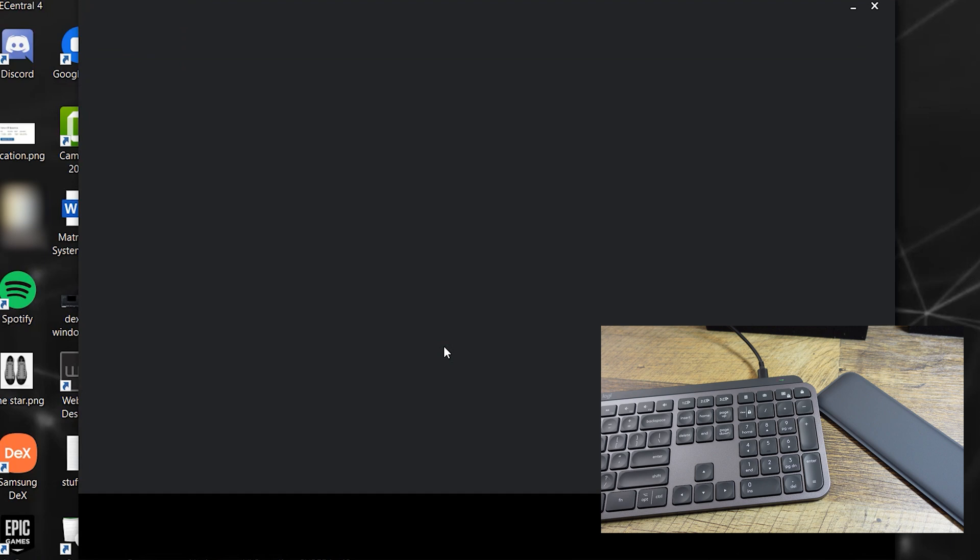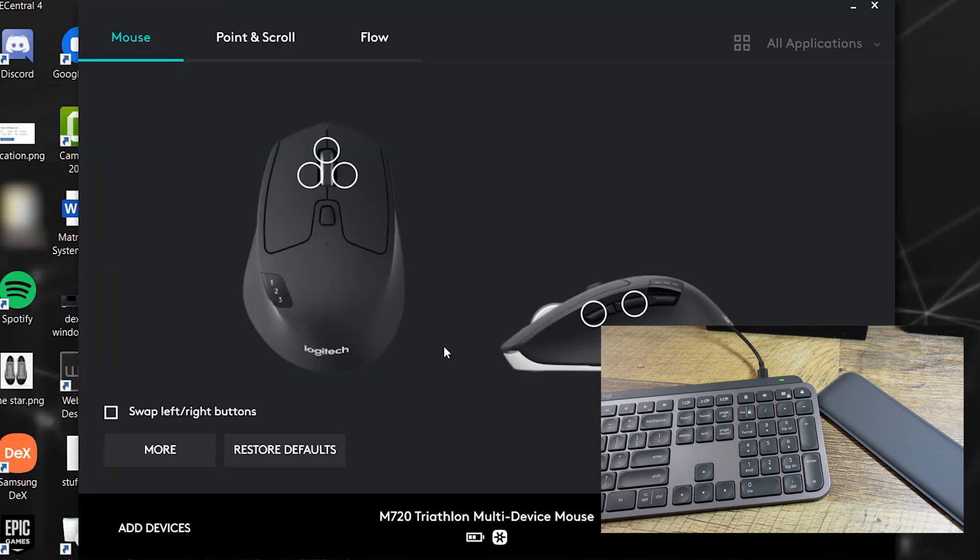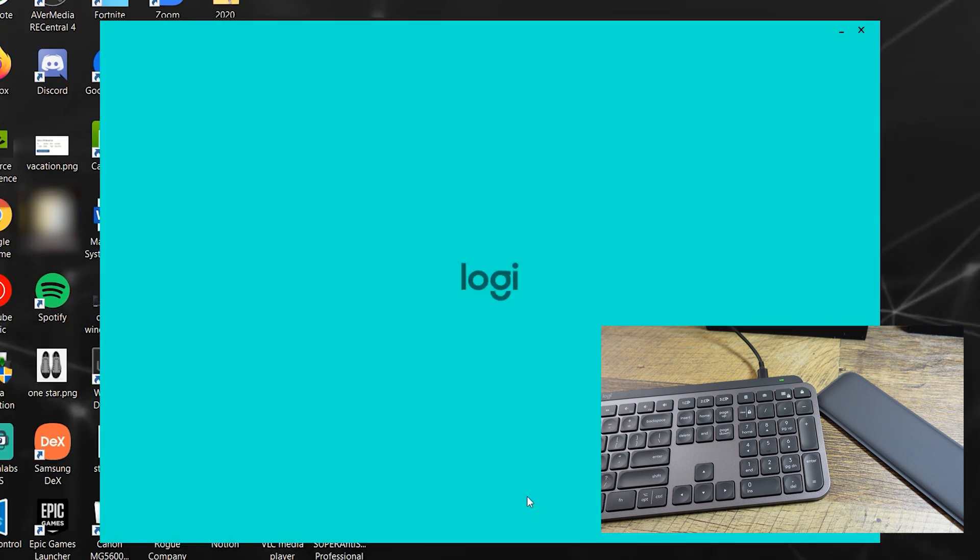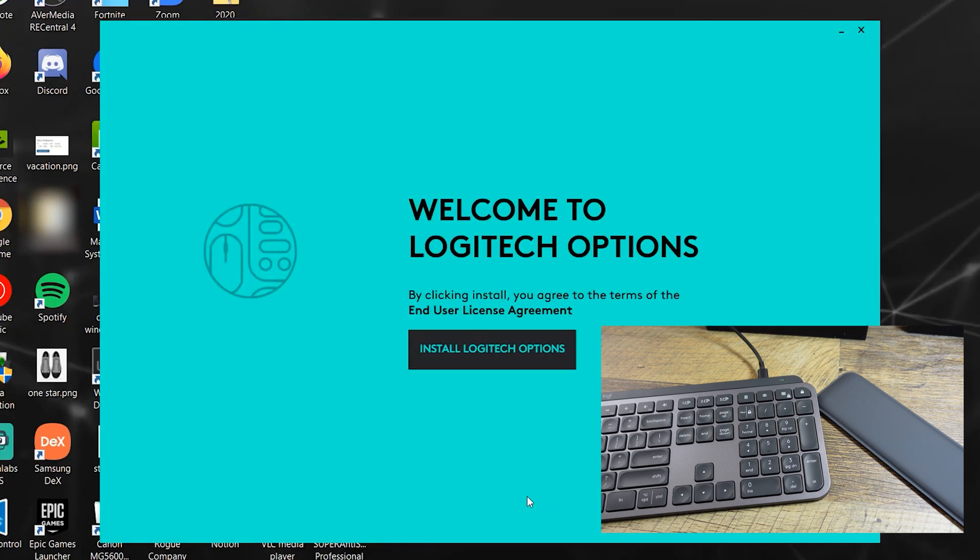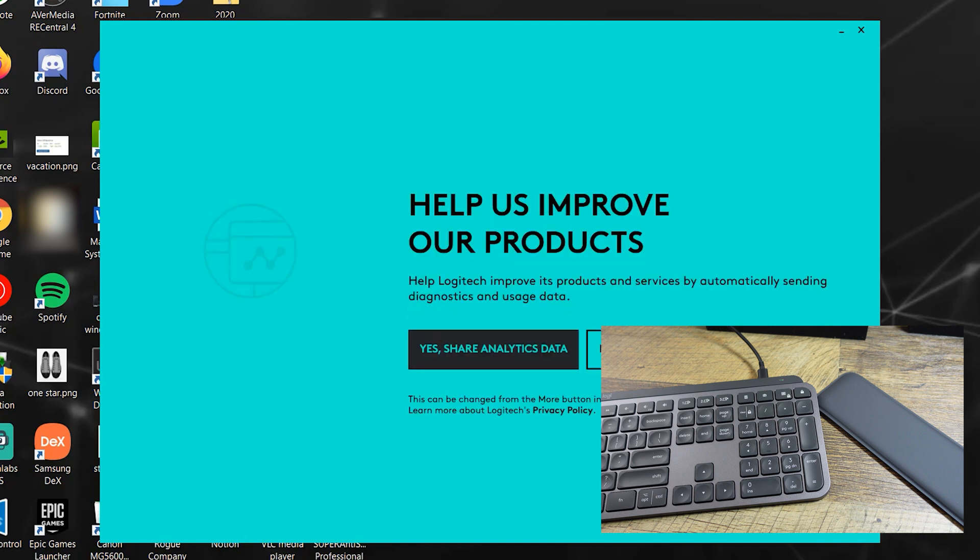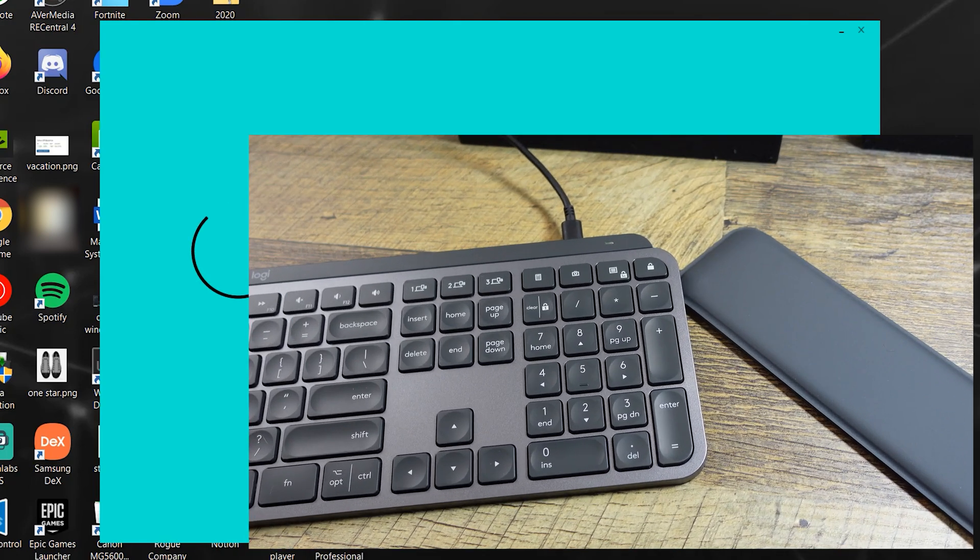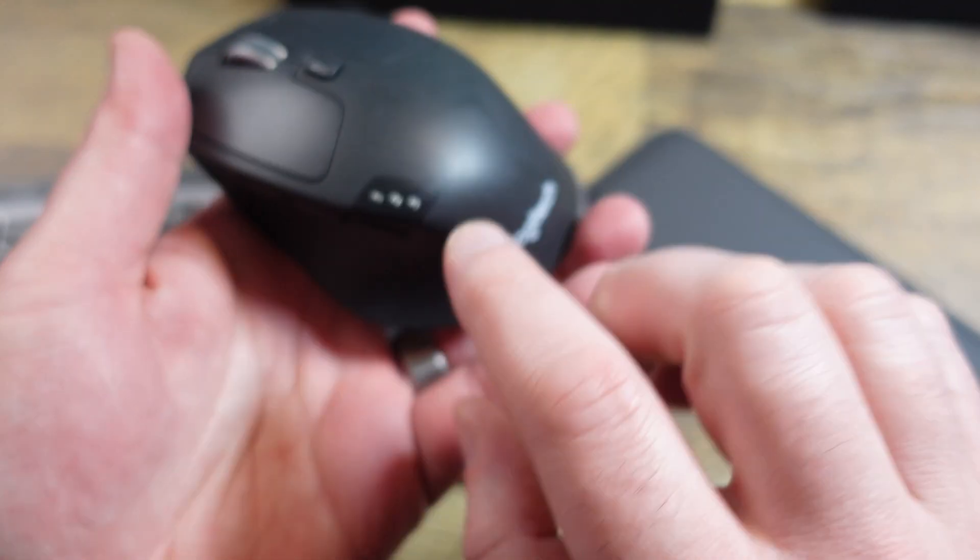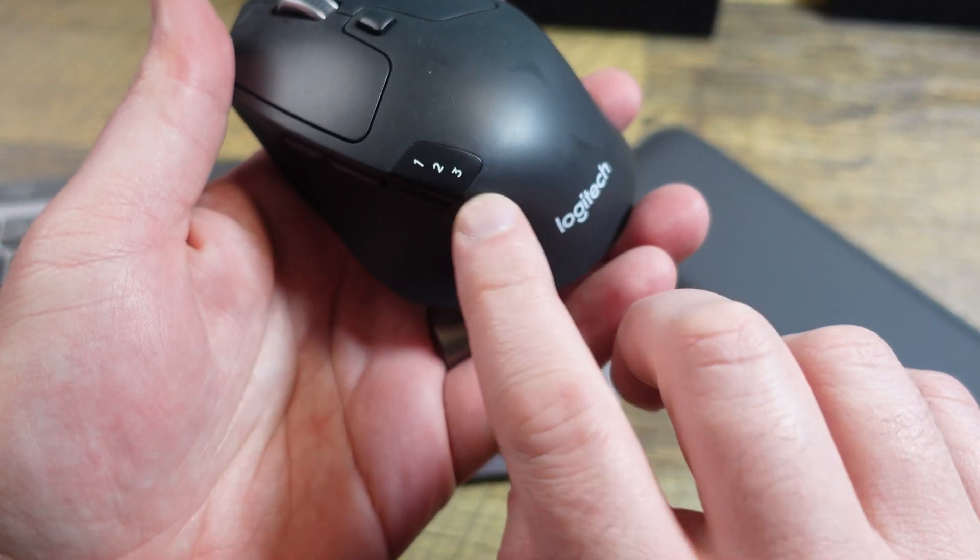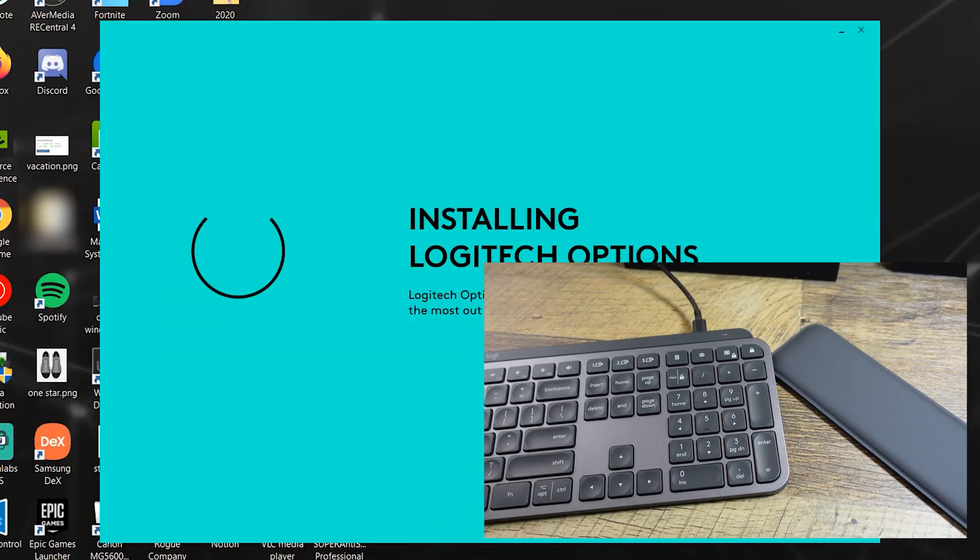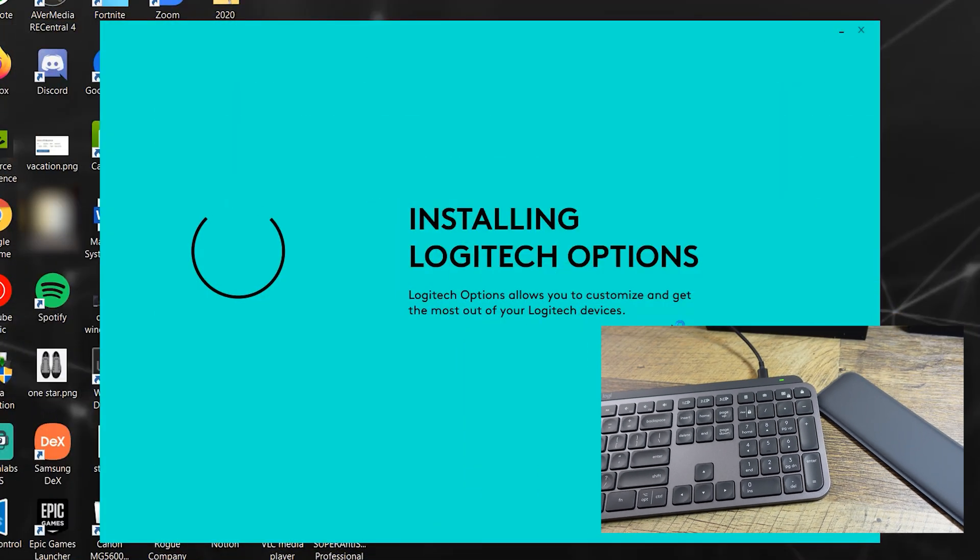Logitech options. It gets frequent updates. If you use Google, Logitech options is a simple software. So you can see this is the mouse I currently have. It is the M720. So I do like this mouse. I don't see me buying the other one, the MX one, because this mouse is so good. I don't really see a point.